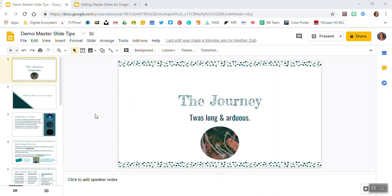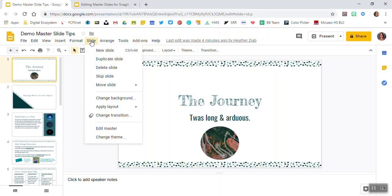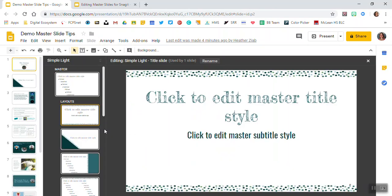So here I have the slide presentation that I'm working on and that I'll be practicing our tips in today. To access master slides, you can click on slide up across the top toolbar here and you'll see edit master. This is where you'll edit the master slides for all of these tips in the video. So I'll click edit master.